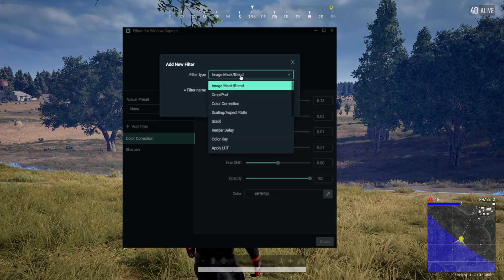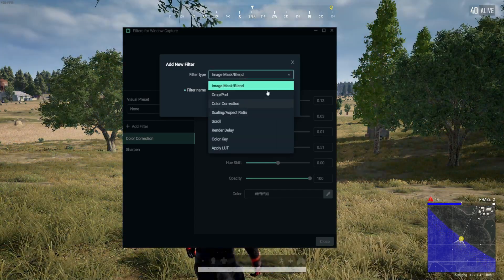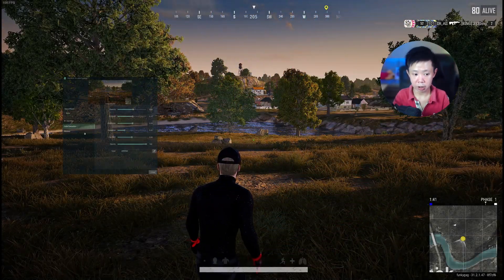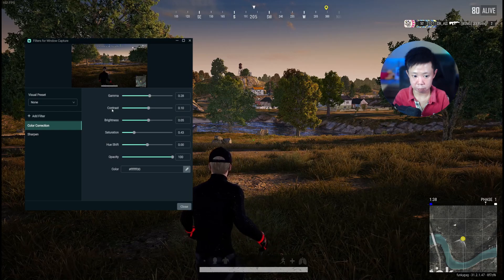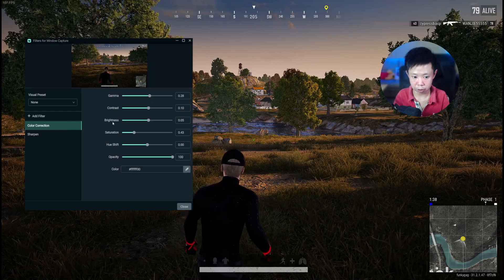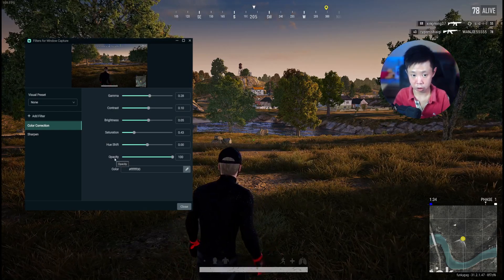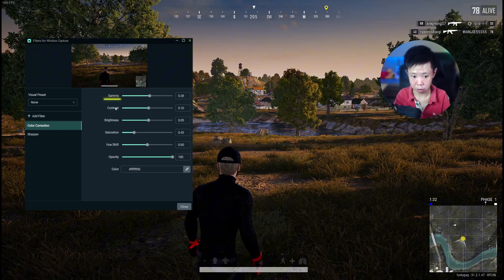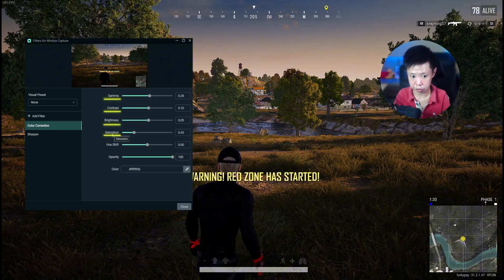Select Color Correction — I've already applied my edits here. Once you've added the Color Correction filter, you'll see the settings: Gamma, Contrast, Brightness, Saturation, Hue Shift, and Opacity. We're going to focus on the top four: Gamma, Contrast, Brightness, and Saturation.